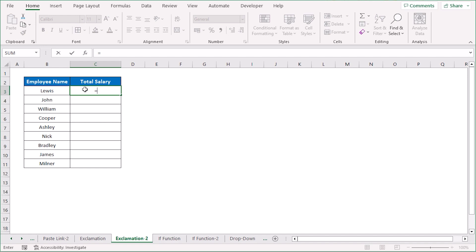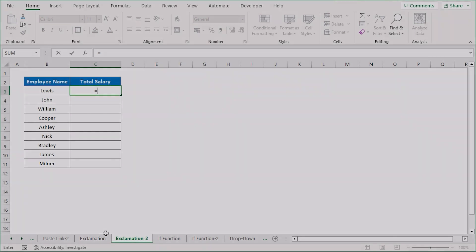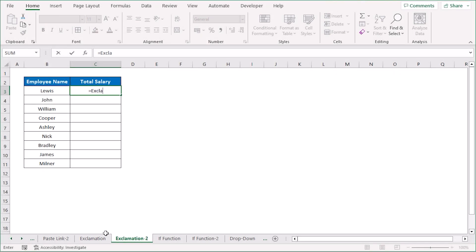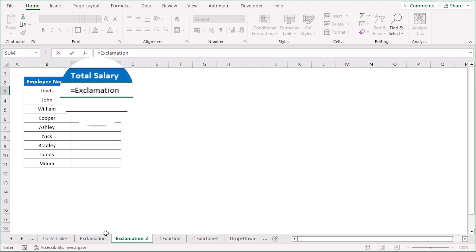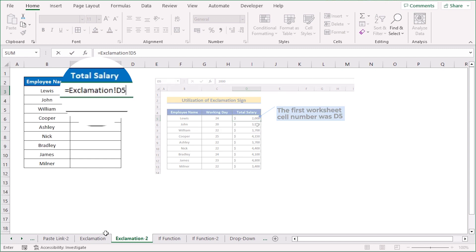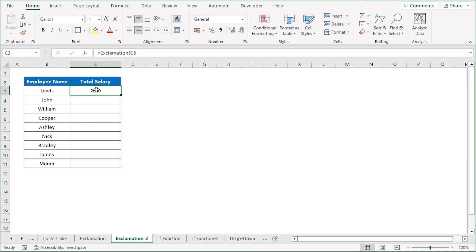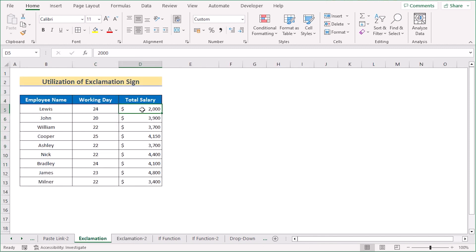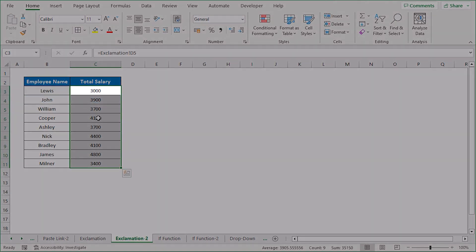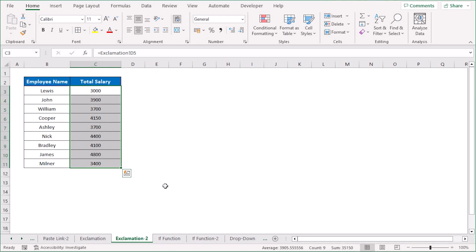Go to the new worksheet and type the equal sign, then write the name of the first worksheet — which is 'Exclamation' — followed by the exclamation sign, then the cell reference D5. Press Enter and you'll get the first value from the first worksheet. Copy the formula down and you'll get all the results. If you change a value in the first worksheet, the data will be automatically updated here. That's our exclamation sign method.